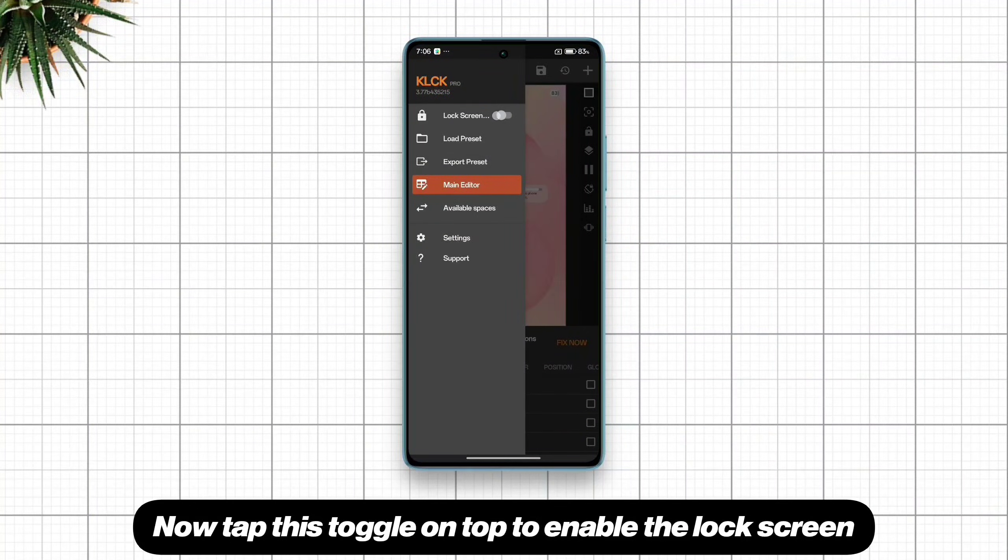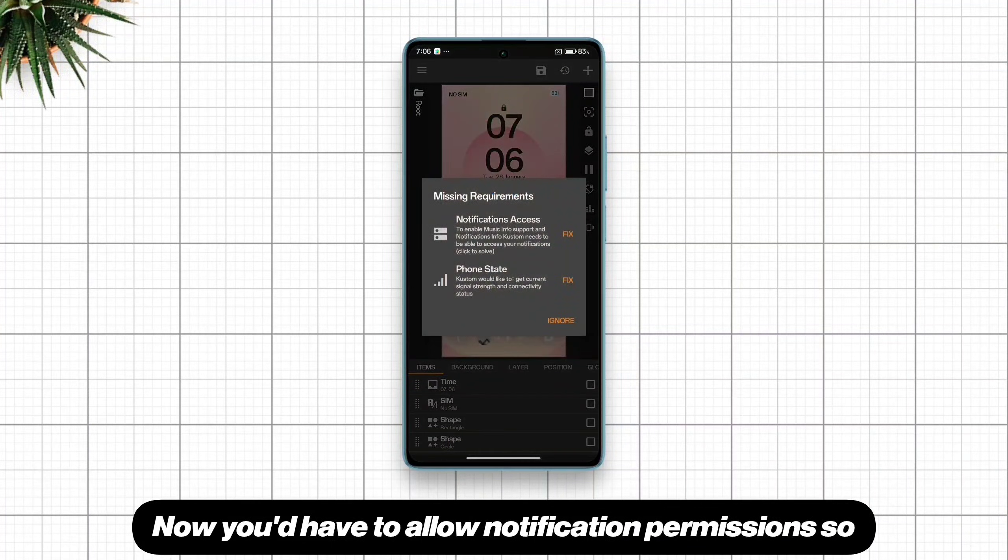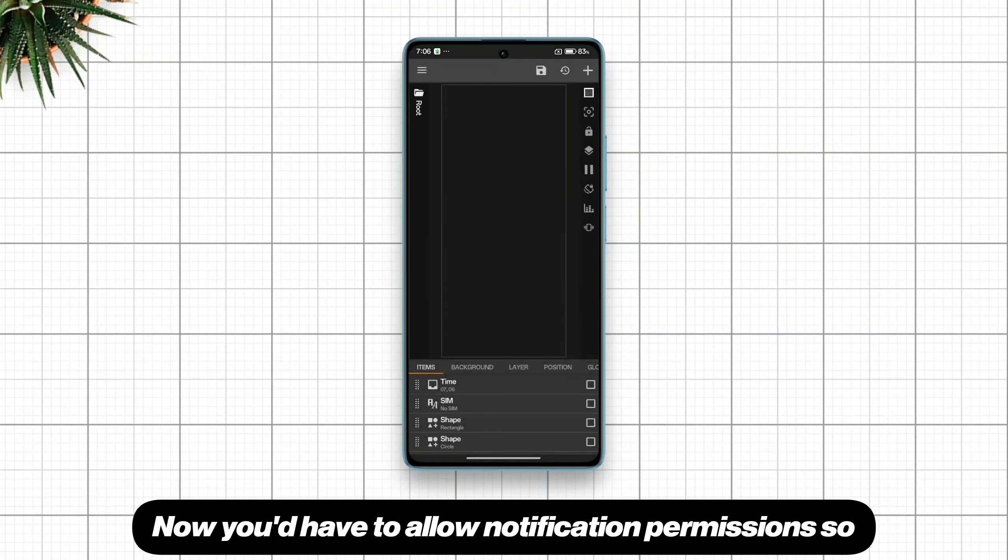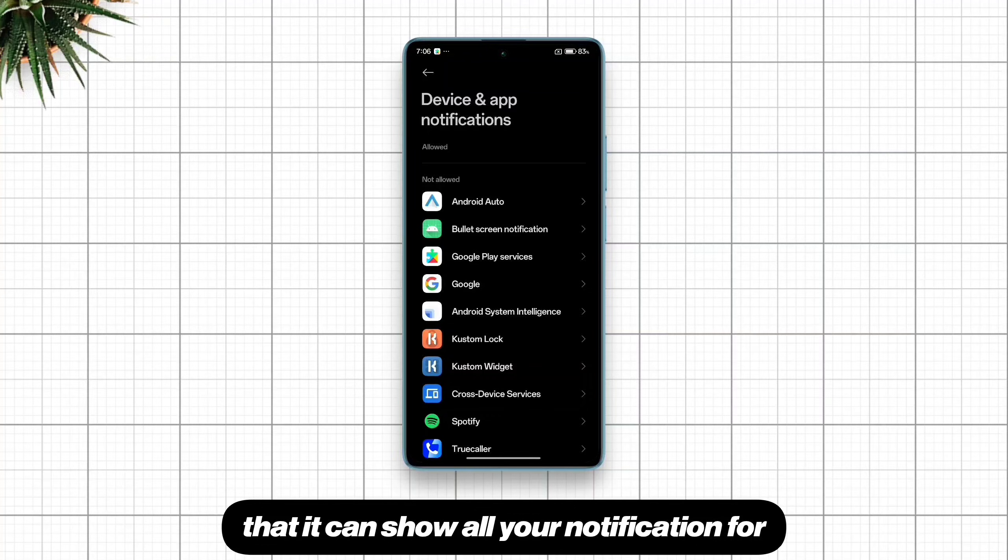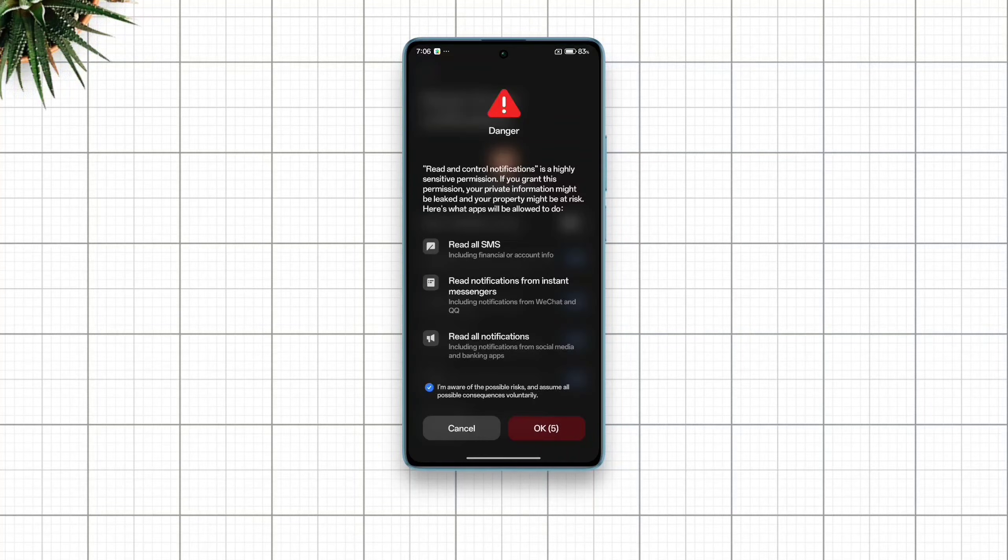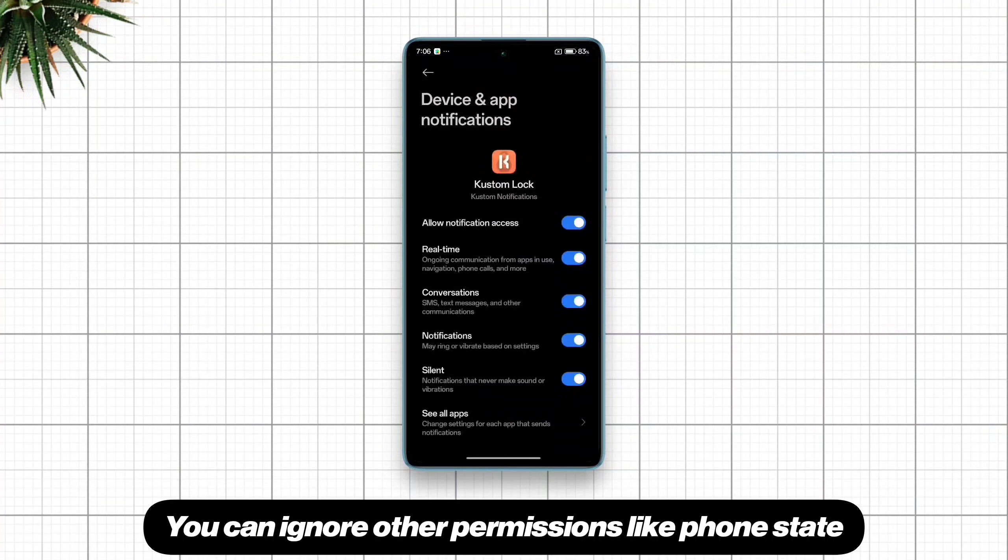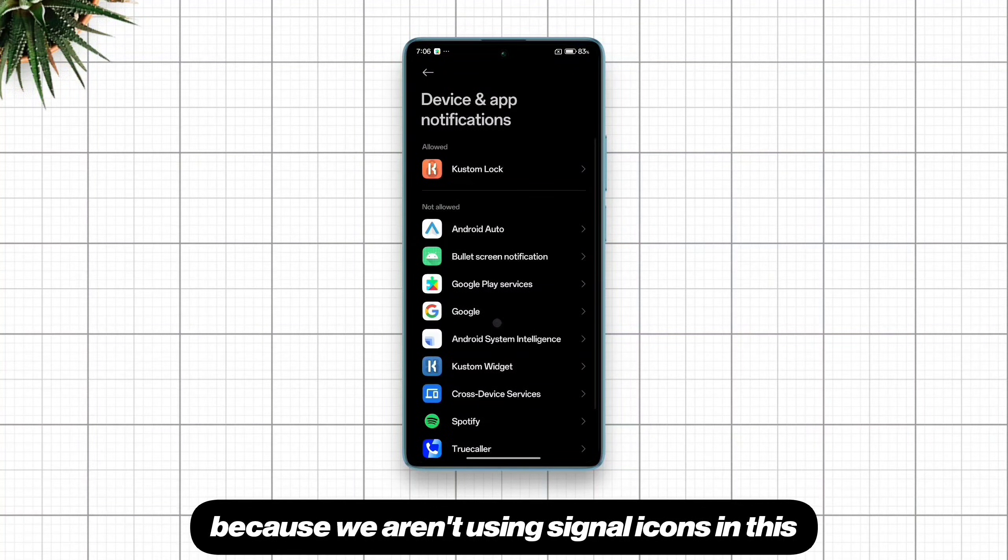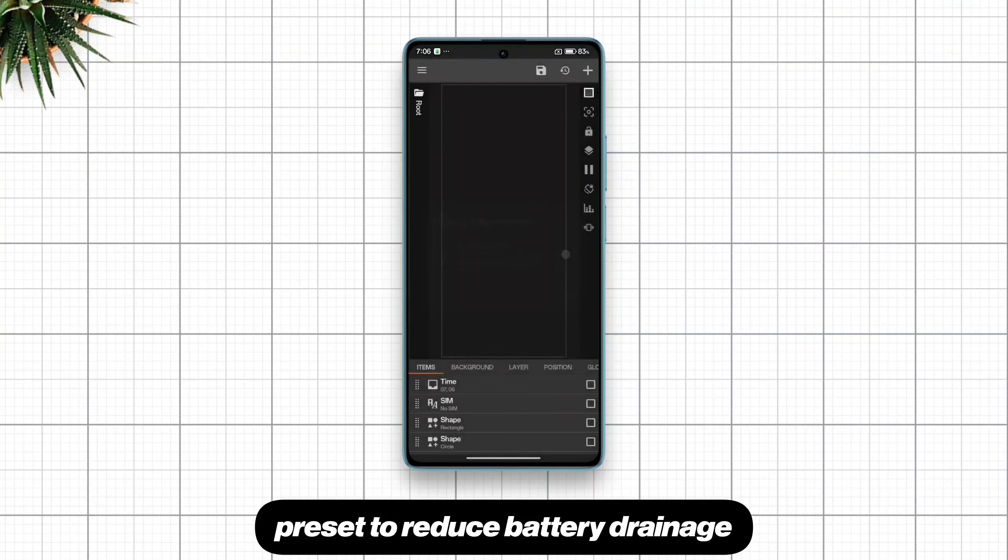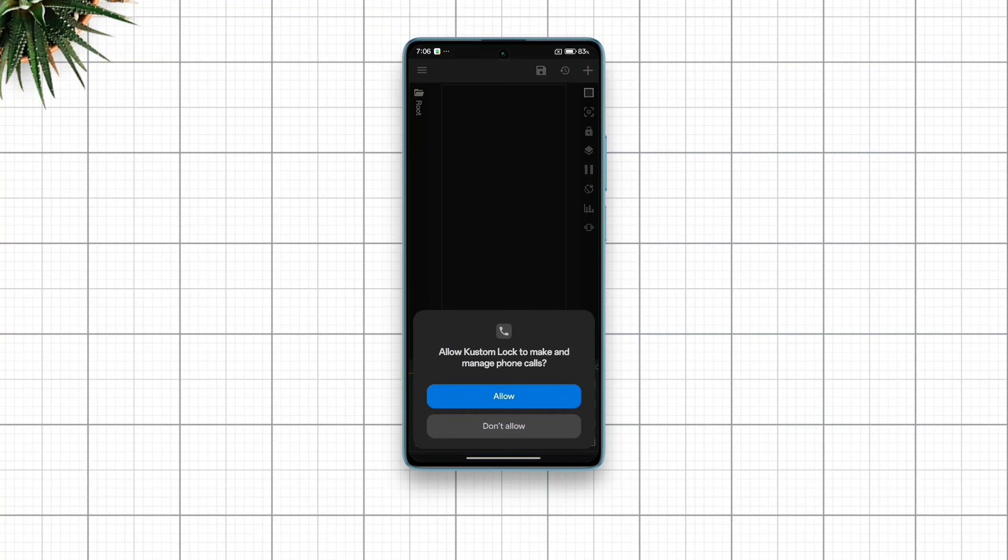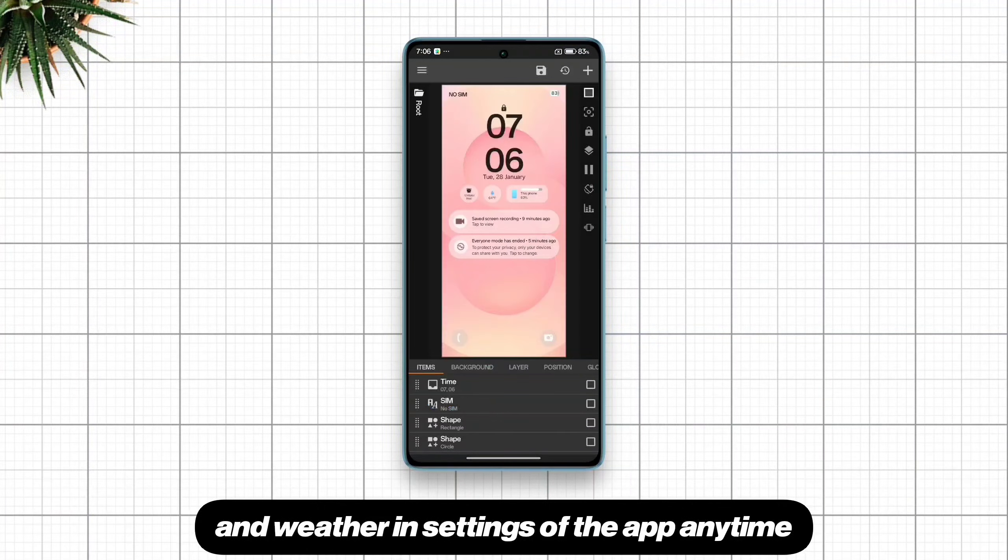Now tap this toggle on top to enable the lock screen and then tap save button up top. Now you'll have to allow notification permission so that it can show all your notifications for you on lock screen. You can ignore other permissions like phone state because we aren't using signal icons in this preset to reduce battery drainage. You can set up the location and weather in settings of the app anytime.